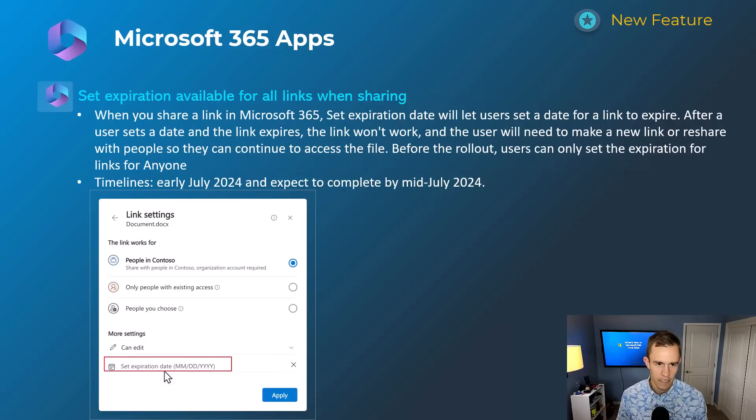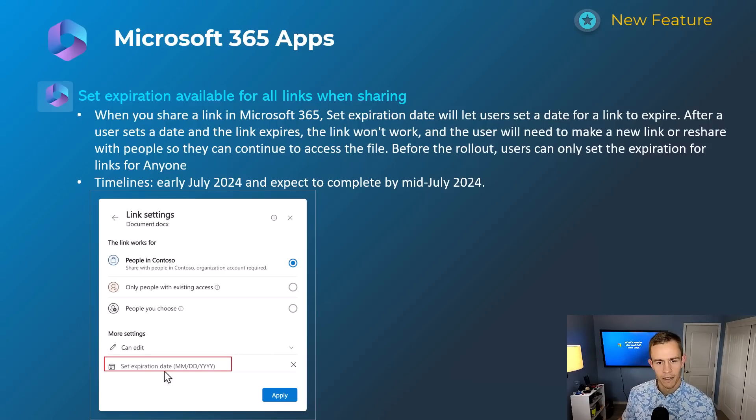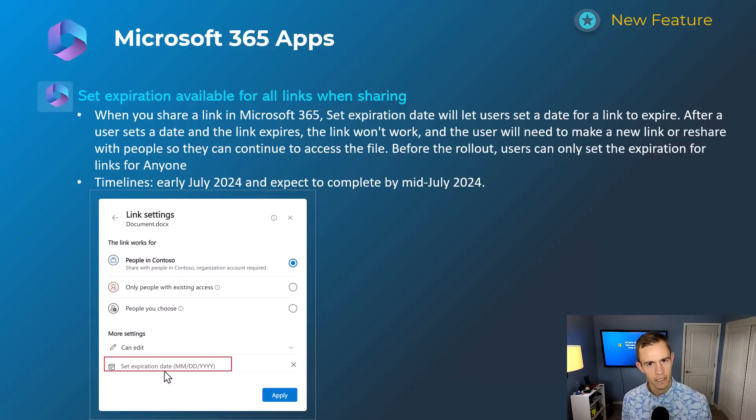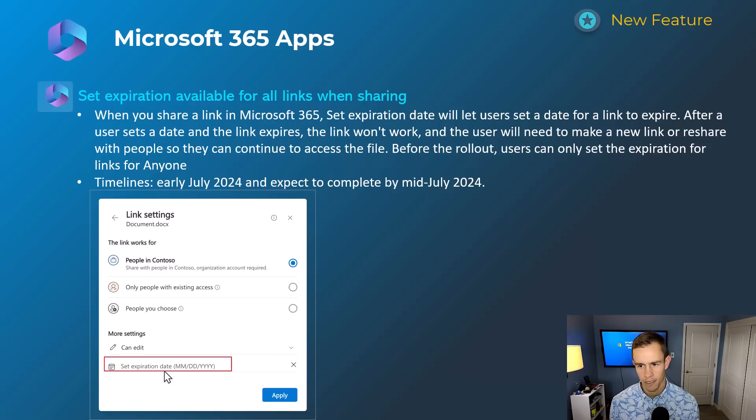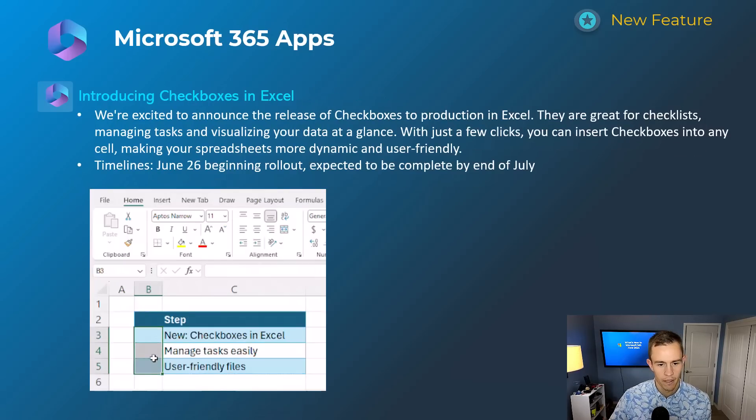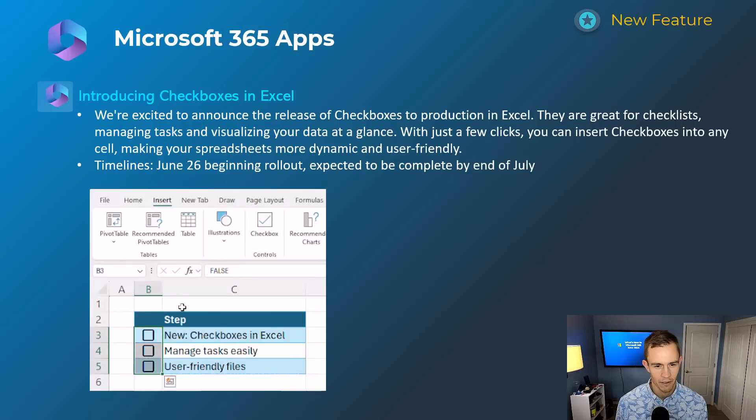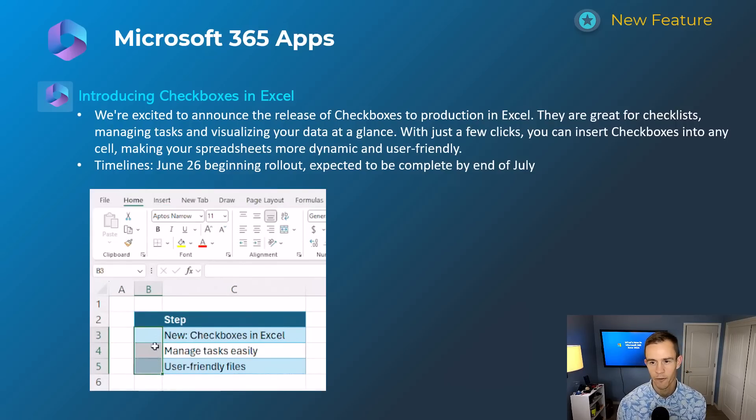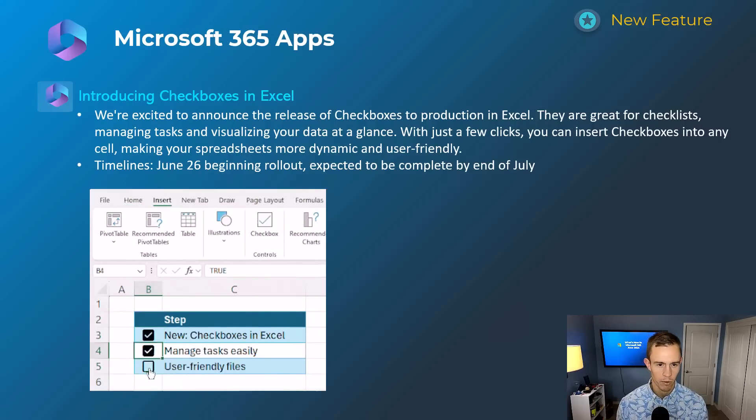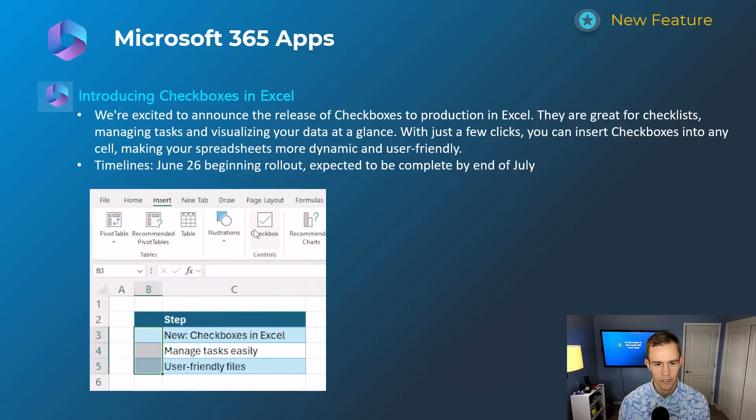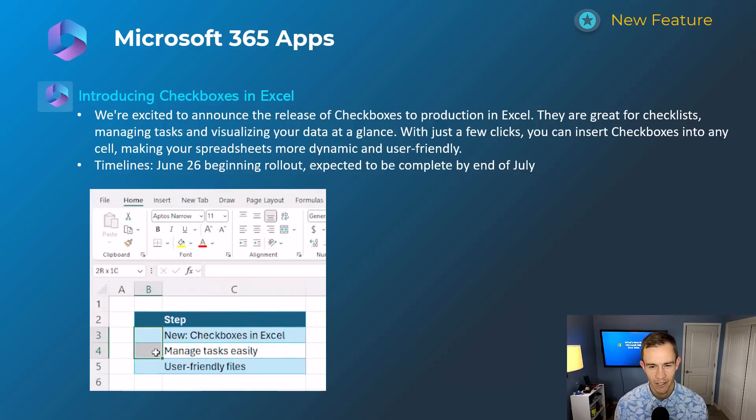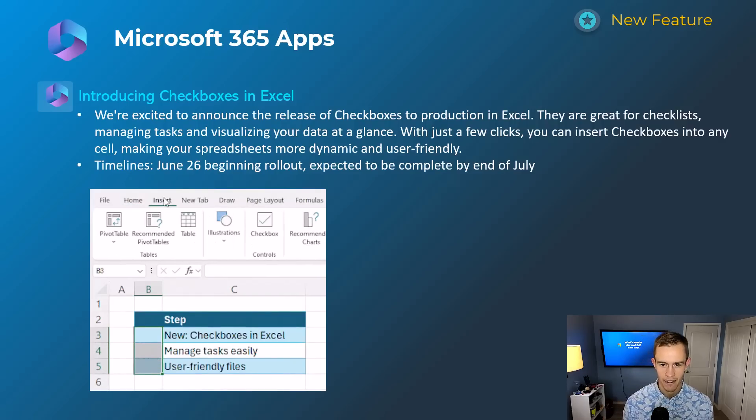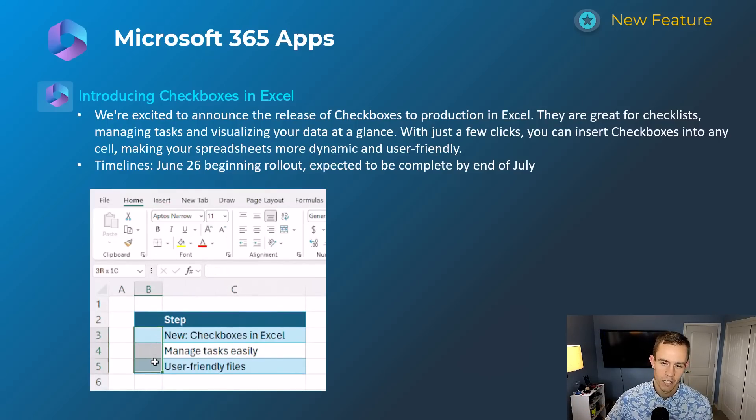Next one here is the ability to set expiration availability links for when you're sharing documents with internal users to your organization. Previously this capability actually was only existing on links that were Anyone links, so you could set an expiration date, which is definitely security best practice. But they're extending that to the internal users as well. I think that's really important for data sensitivity and just overall data governance. This will happen early July, be complete by mid-July. Next one here, for all of our Excel users out there, they're introducing a quick way to add checkboxes into your Excel sheets. For many of you this might be an amazing feature. We had something in the past that we could use to do this, but it was a little bit more hidden. But this is available now or will be available in the Insert section of Excel. And the timelines on this starting in June 26th specifically, they're beginning to roll out. But if you don't see it yet, you can expect that to be done in your environment if you've been updating your Excel apps by the end of July.